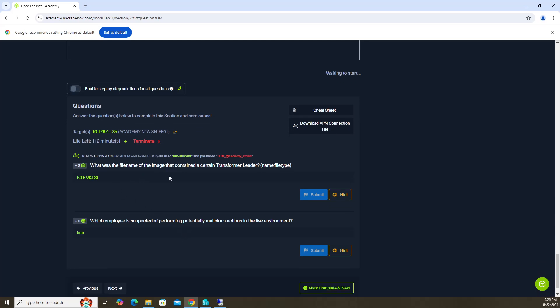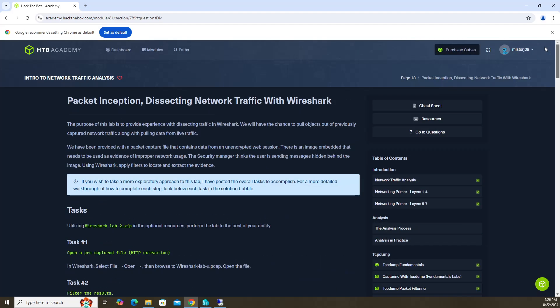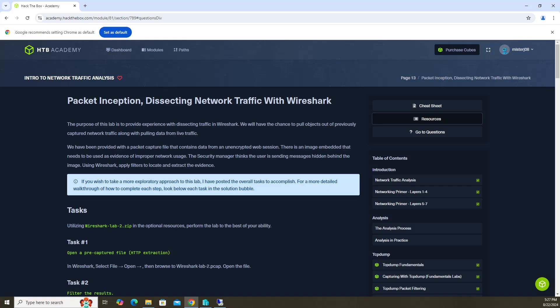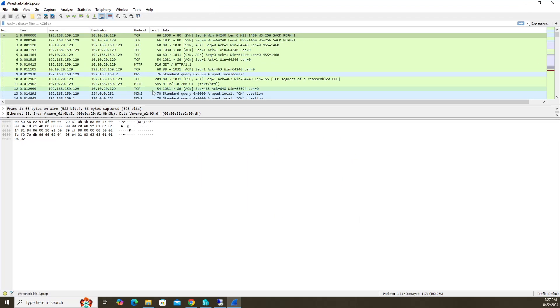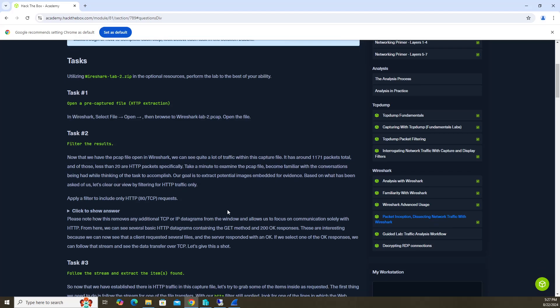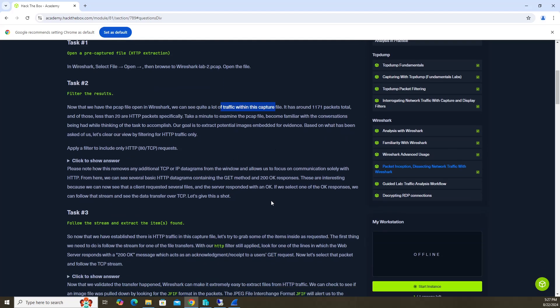What was the file name of the image that contained a certain transformer leader? In order to do this question, you go to the resources and you download the Wireshark Lab 2 resources file. I'm going to open up the file that I already downloaded, and then I'm going to put my Wireshark over here. So here's the capture that we have. One of the things that wants us to do is filter the results, right? We see a lot of traffic, over 1100 packets.